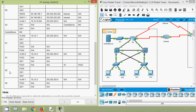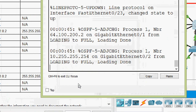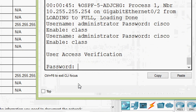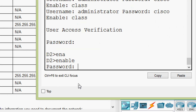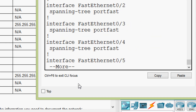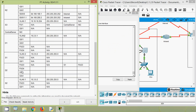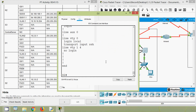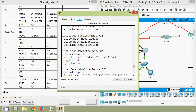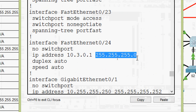Next device is D2. Going to D2 CLI — password is 'cisco', enable password is 'class' — we issue 'show running-config'. We need the IP address details of interface Fa0/24. Here we can see Fa0/24, its IP address, and subnet mask.